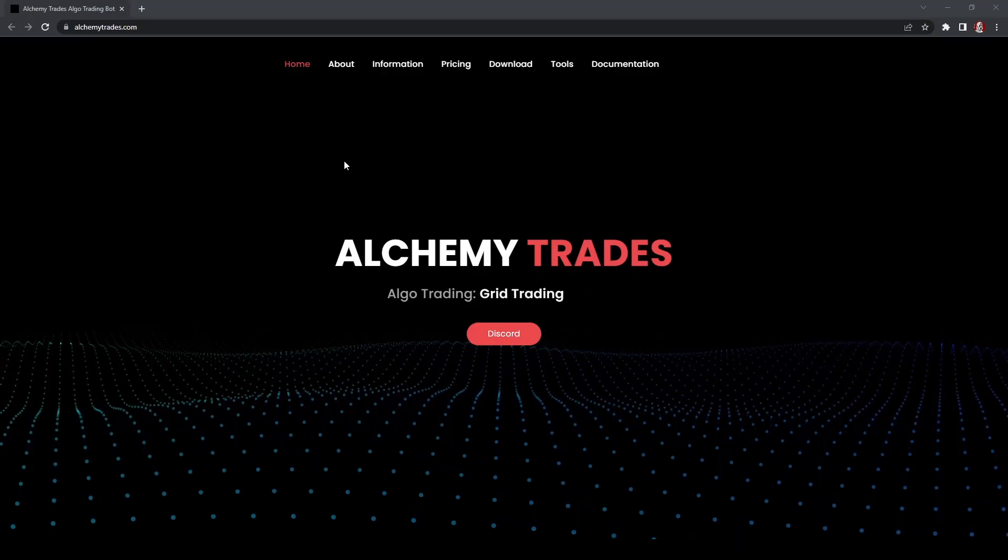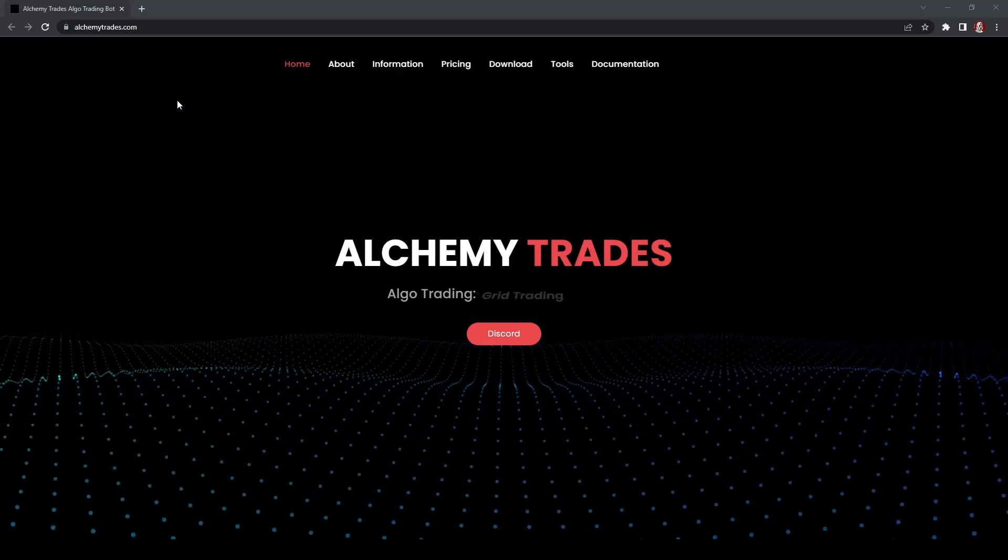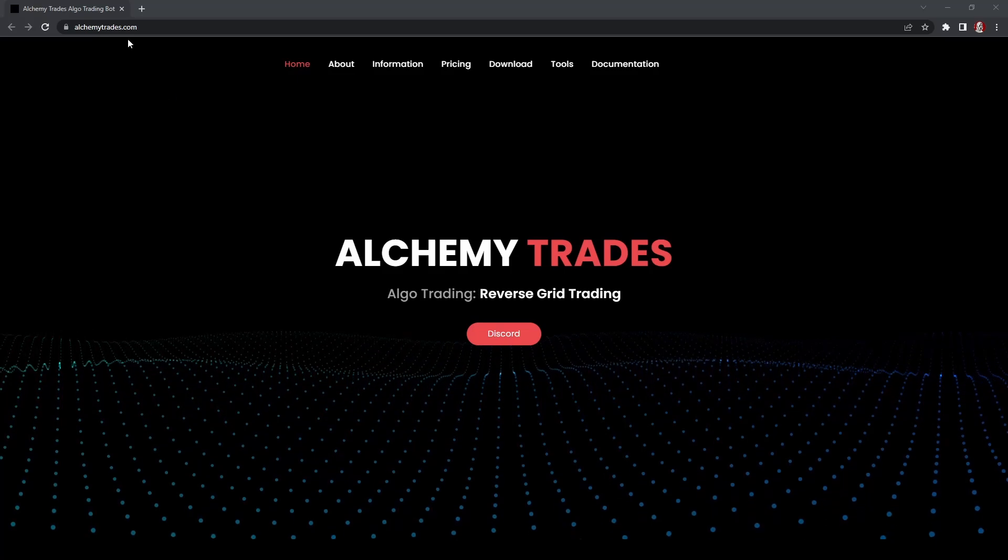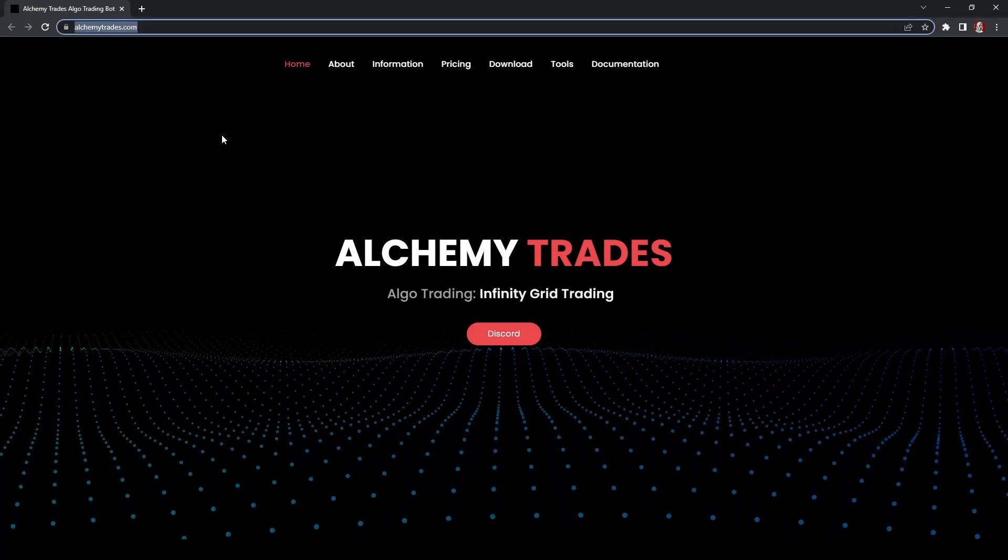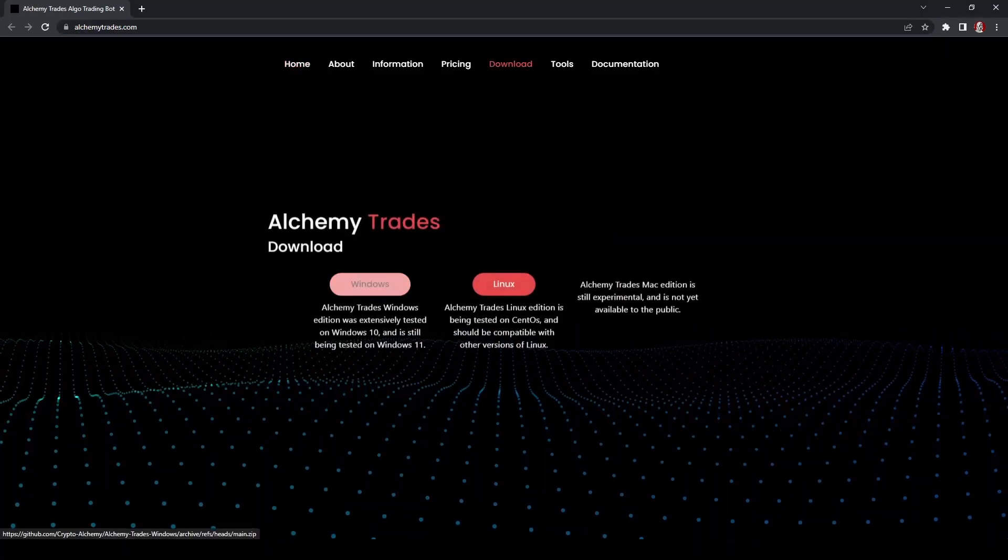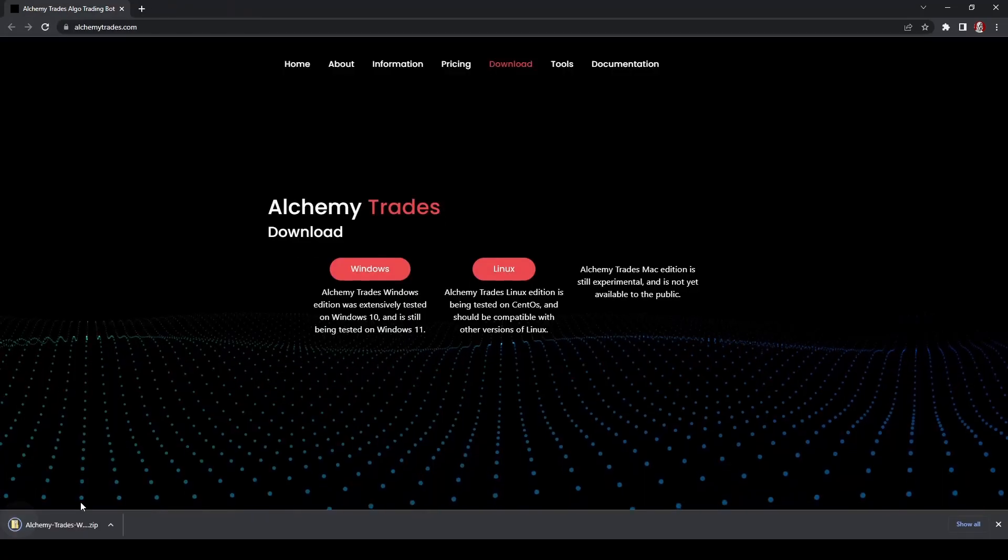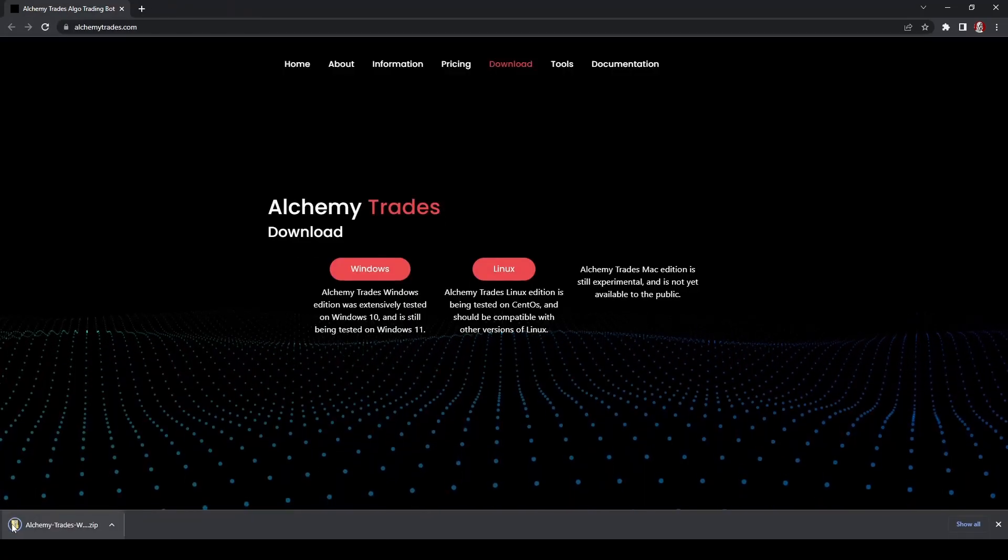All right, so once you've gotten your license, you'll then go to links inside the Discord and find alchemytrades.com. You'll come here and click on download, choose your operating system, Windows in this case, and then your download will begin.